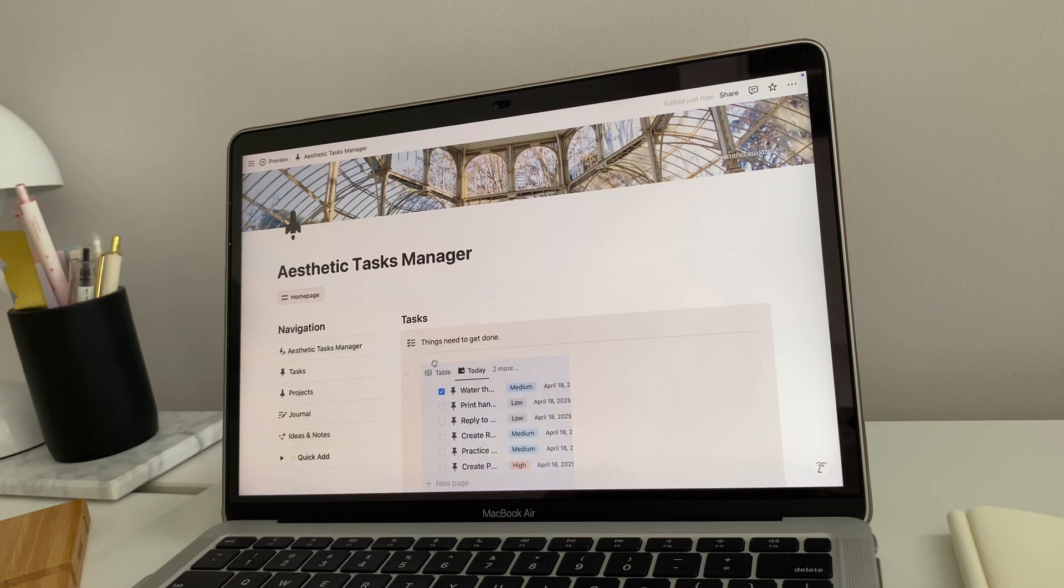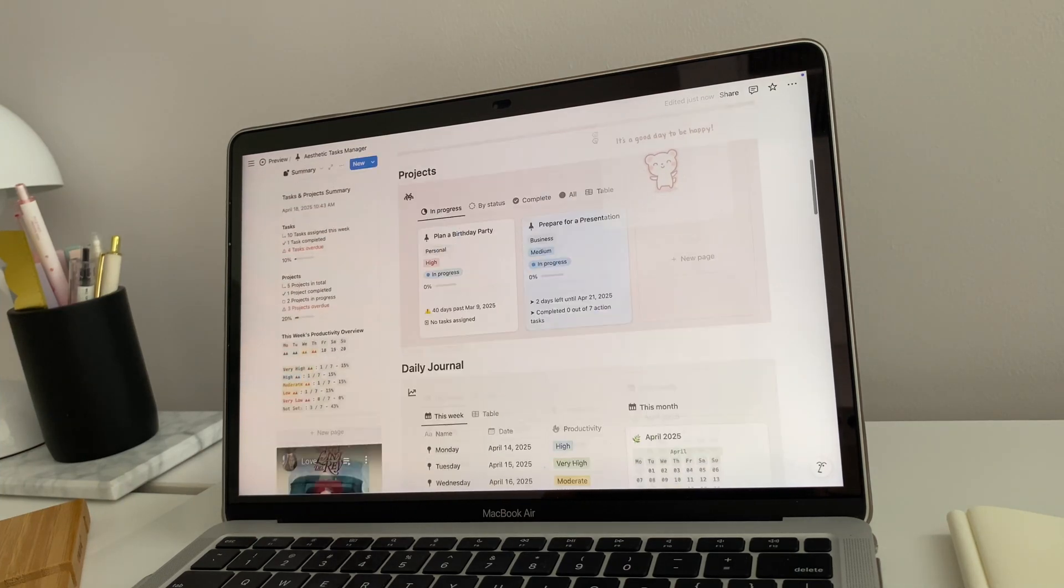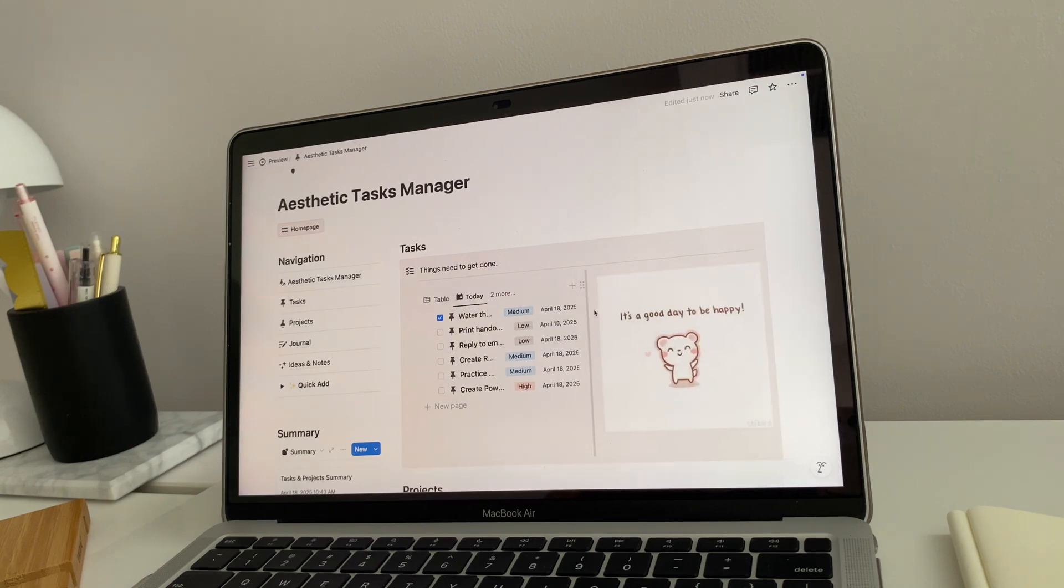We'll customize pages, organize your databases, and design a homepage you'll actually enjoy seeing every day.